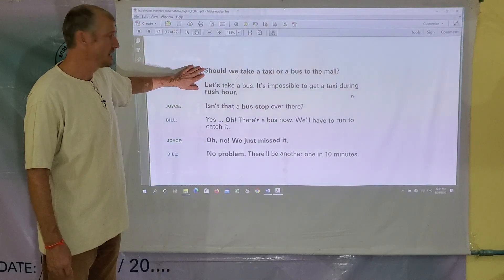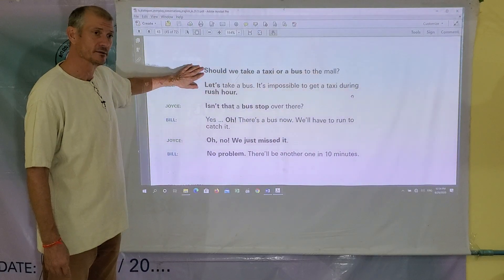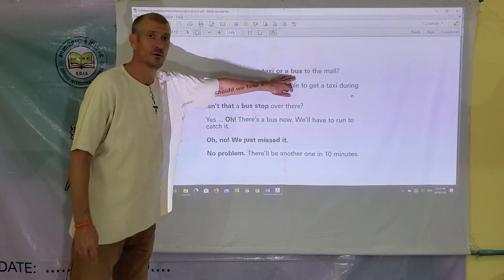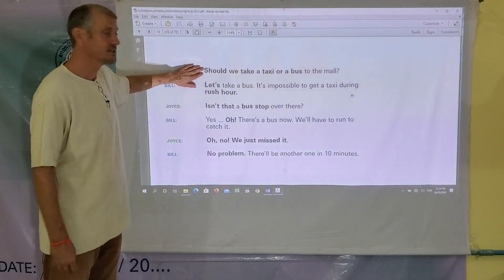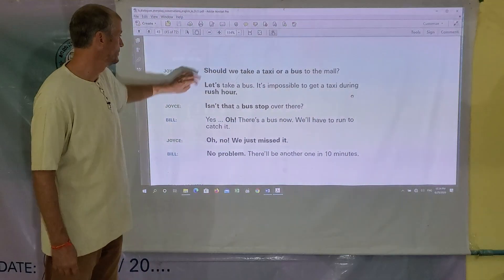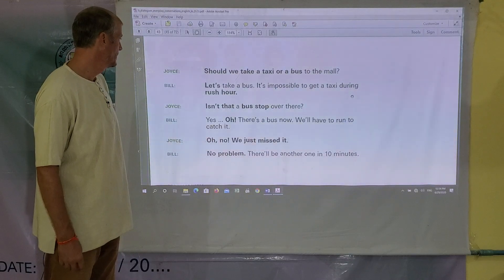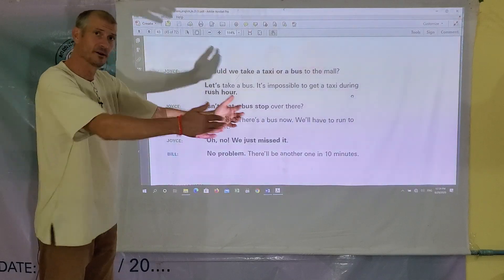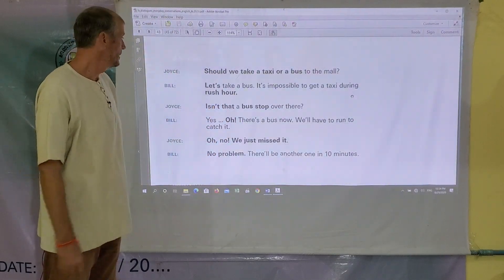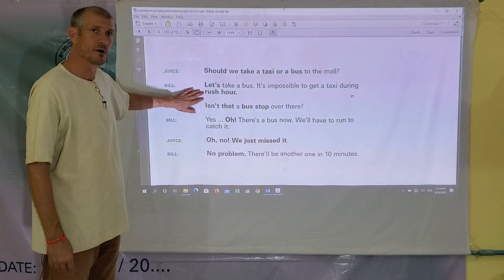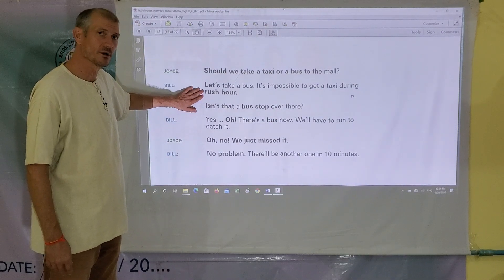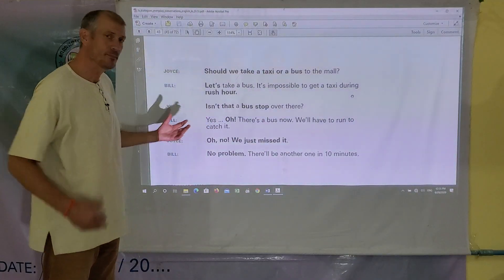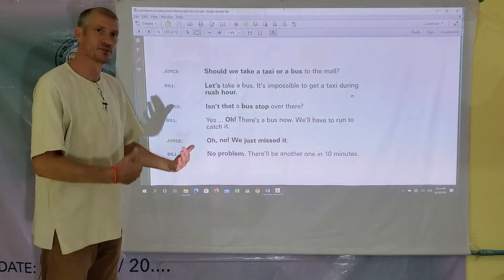"Should we," in this case, is a way of asking to do something. So she's saying, do you want to take a taxi or a bus? She says "should we" instead of "do you want to?" Rush hour is a period of time in traffic where you drive on the road and it's a busy time on the road. Usually before work and after work are the busiest times, and people are in a rush to get places and the streets are very crowded.